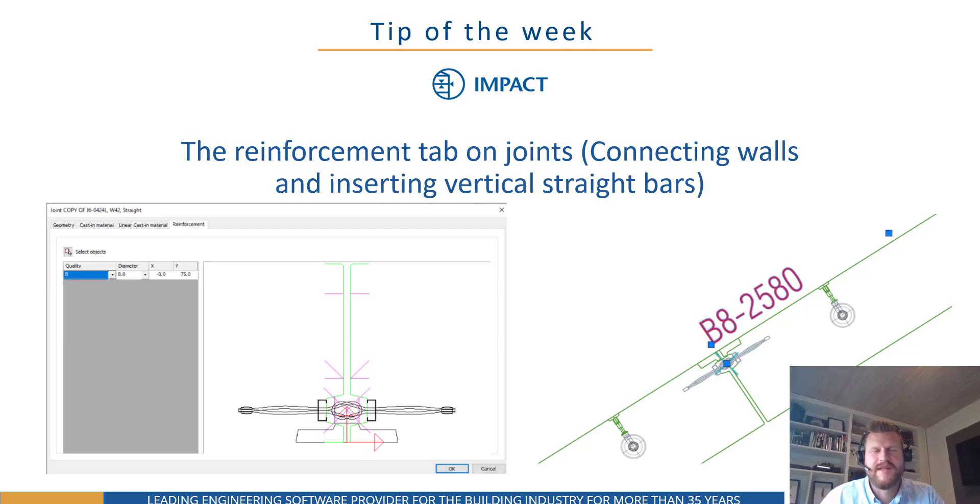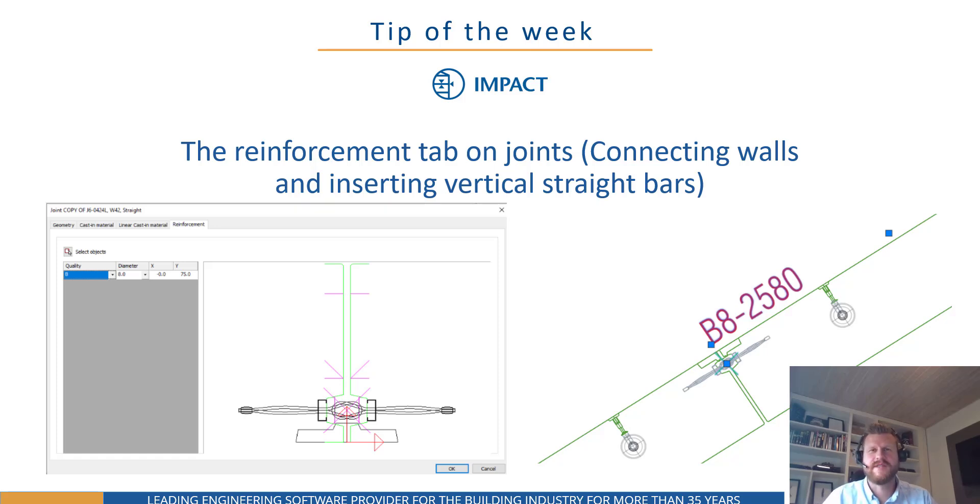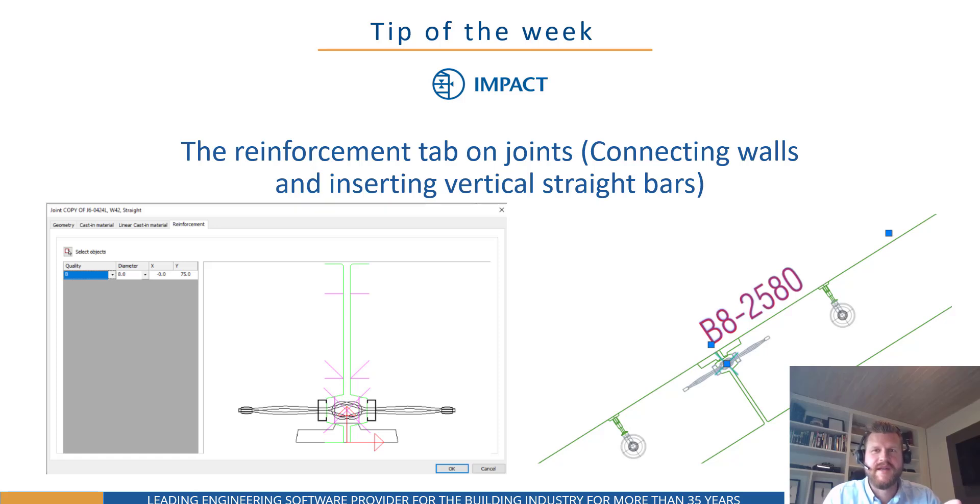Hello everyone, Nick from Strewsoft here back with yet again another tip of the week. So this week we're going to look at something a little bit specific and this is how to get the vertical straight bars